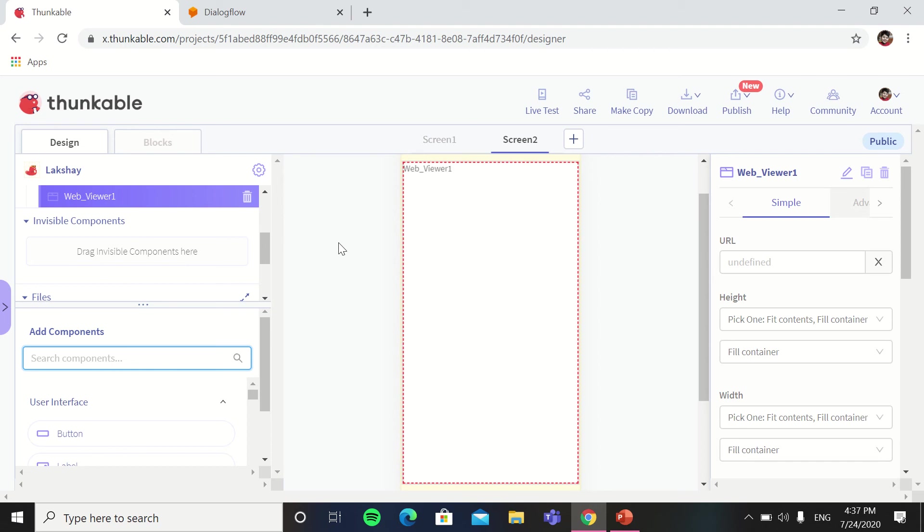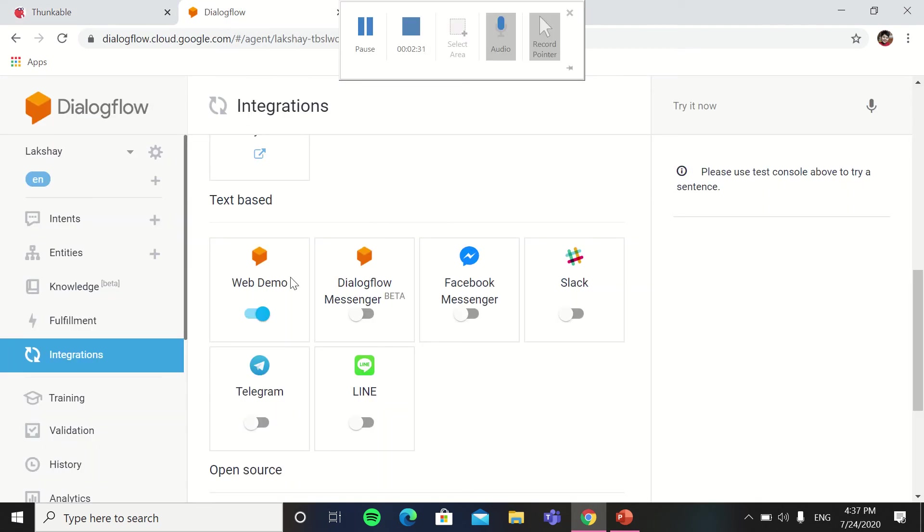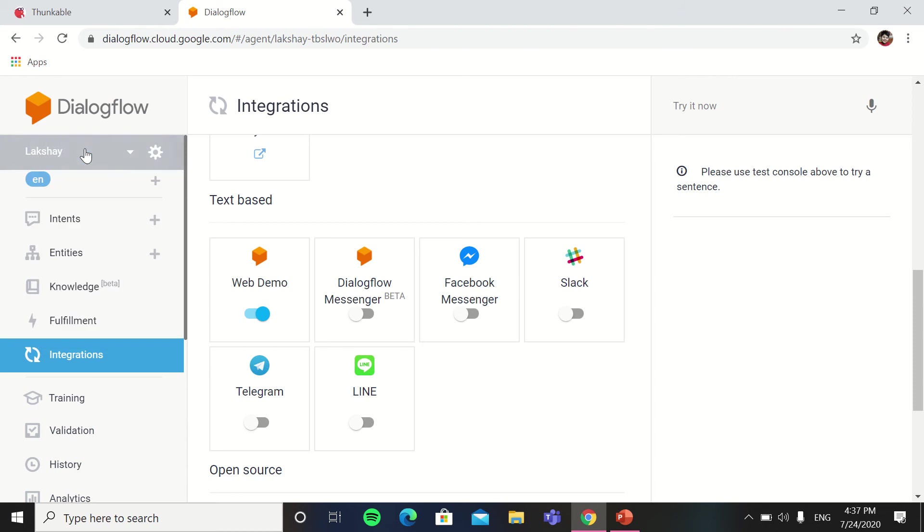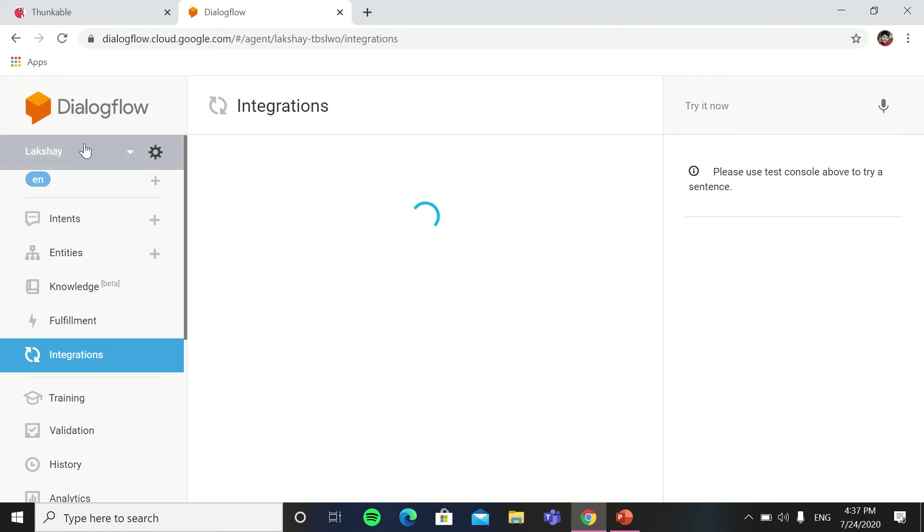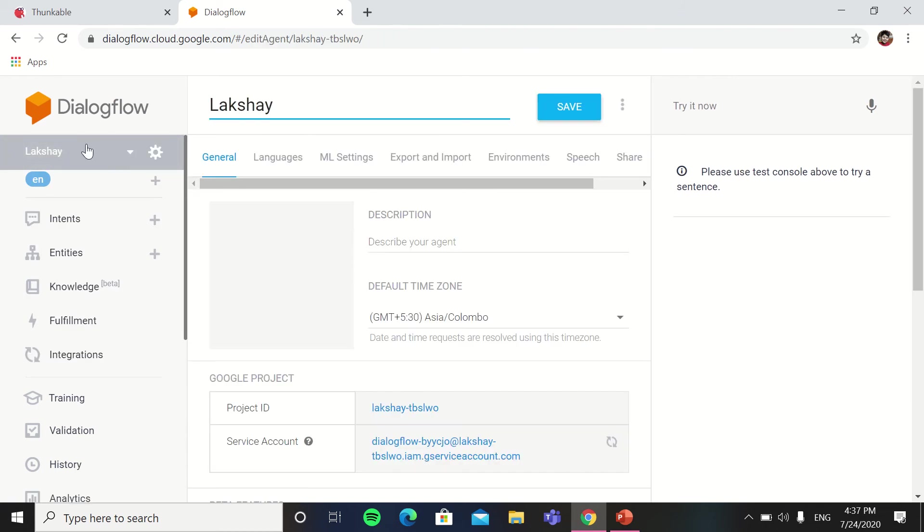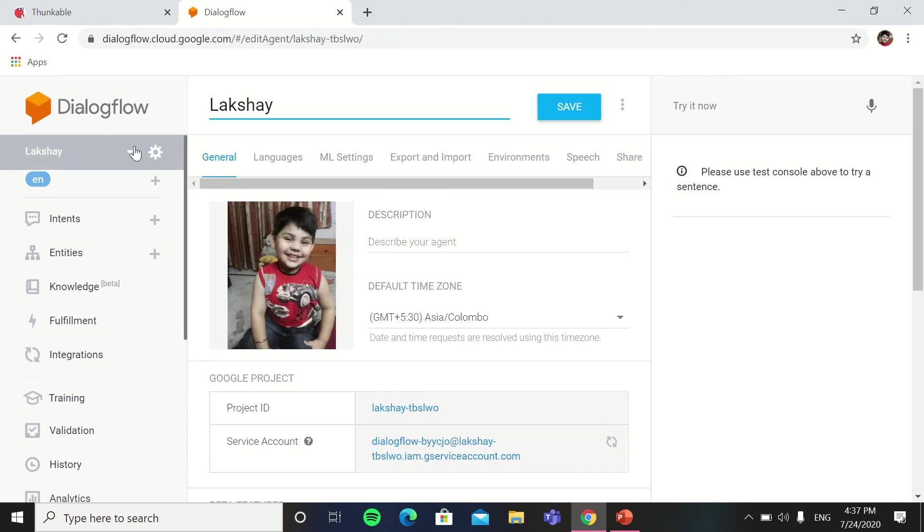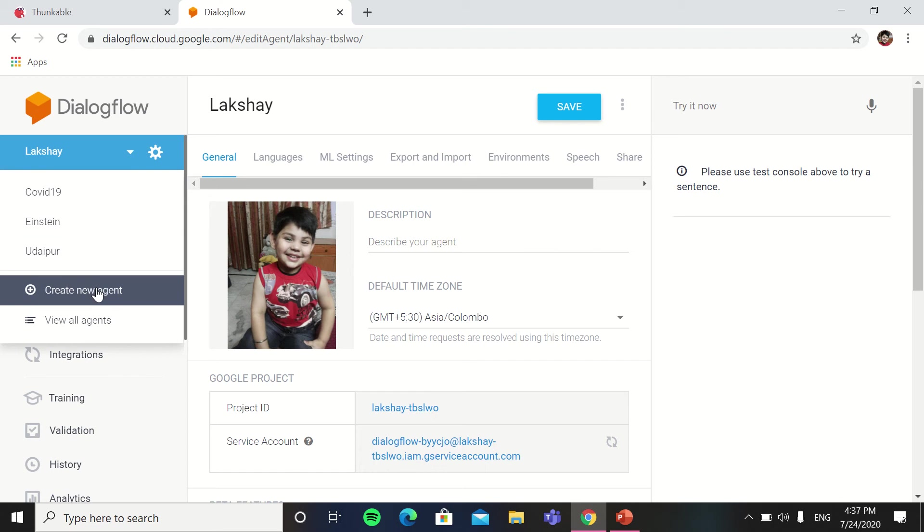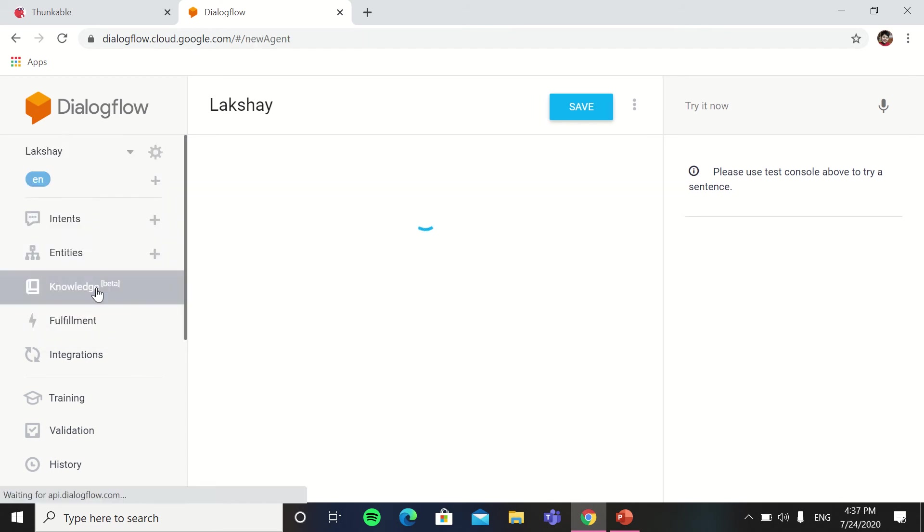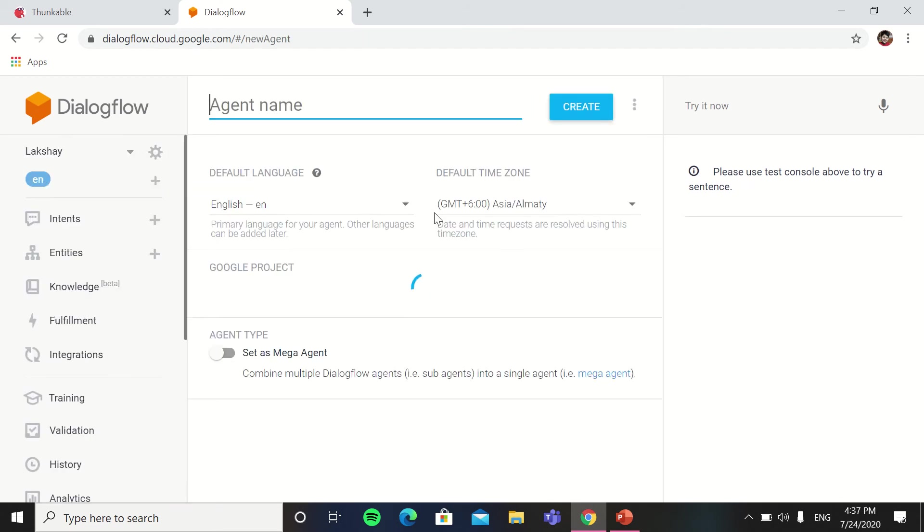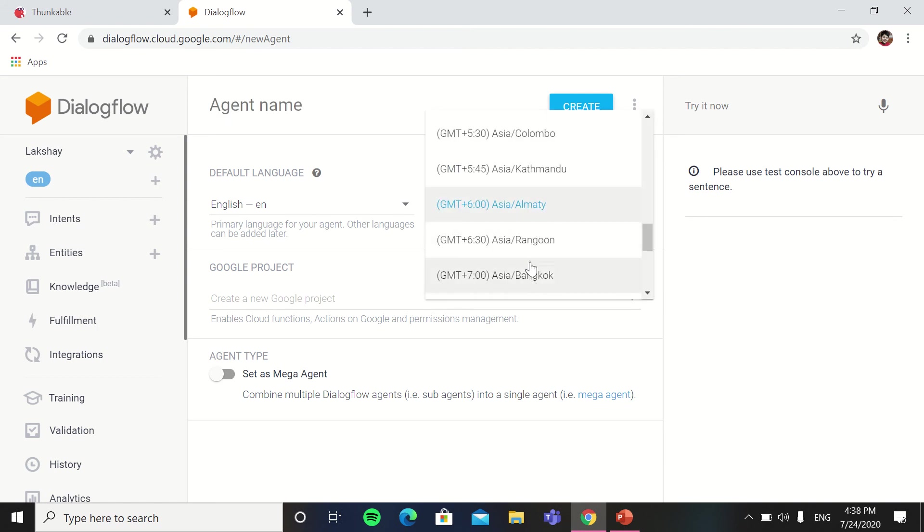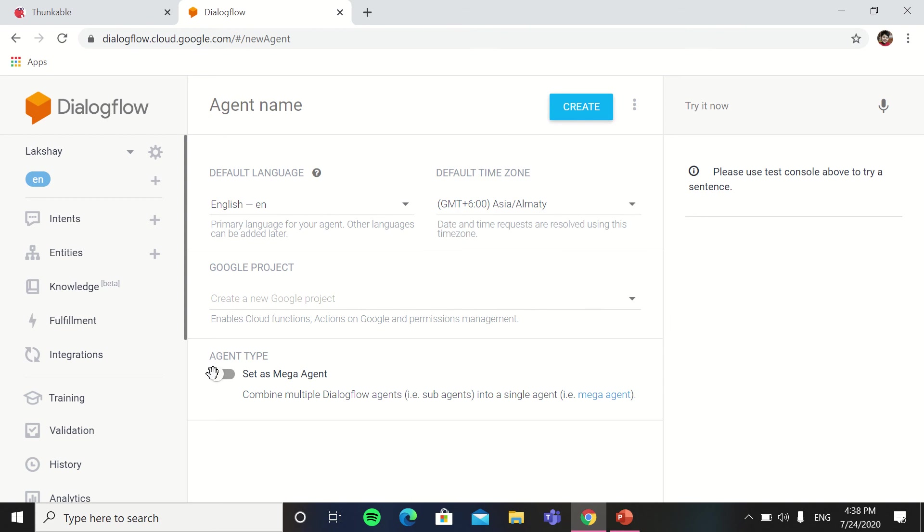So now we will go in Dialogflow. So this is the chatbot agent I made which is Lakshay. When you will click on create new agent, this will come. You have to write the agent name, you can change the default time according to you, you can also set as mega agent if you want to make it more smarter, and click on create. Then you will go in intents.